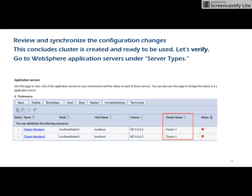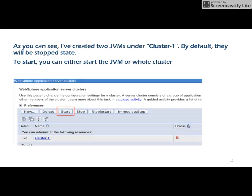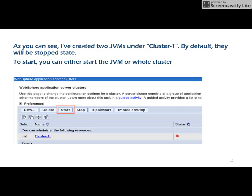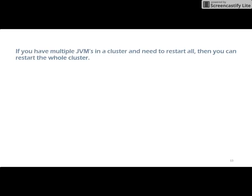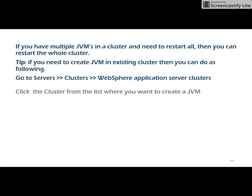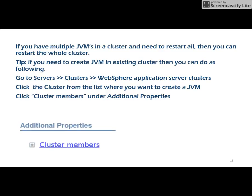This concludes the cluster creation — now let us verify that. Go to WebSphere Application Servers and under that go to Server Types. As you can see, I have created two JVMs using the cluster. By default they will be in the stopped state. To start, you can either start an individual JVM or start the whole cluster as a whole. If you have multiple JVMs in the cluster, you can restart the entire cluster at once.